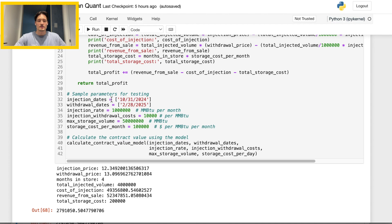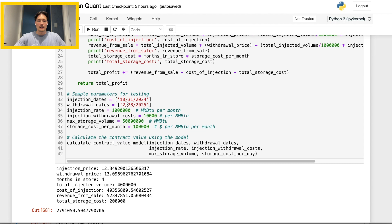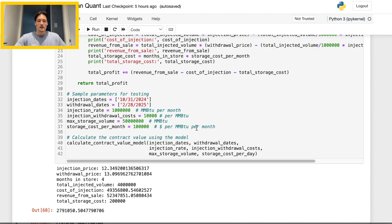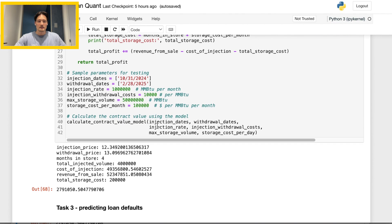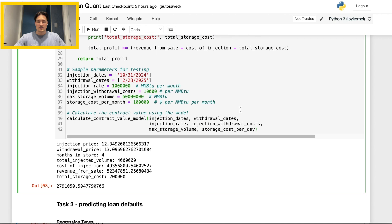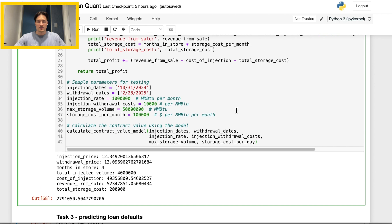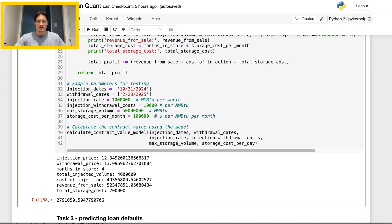So for injection date we have this, which is I think part of our historical data. For our withdrawal date we have something in the future that the model probably has to predict, and then as I mentioned before we have injection rates and withdrawal costs, etc. You can change these depending on the situation, and if you plug those in right here, essentially we can see the output down below. So we can see all the print lines here as well, and the final value of the contract is going to be just under 3 million, basically 2.7, 2.8 million dollars.